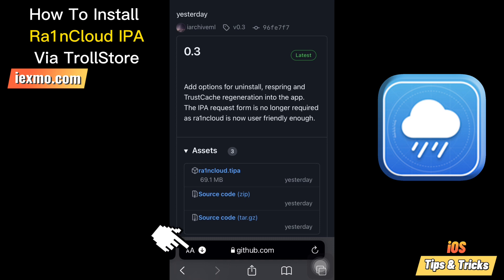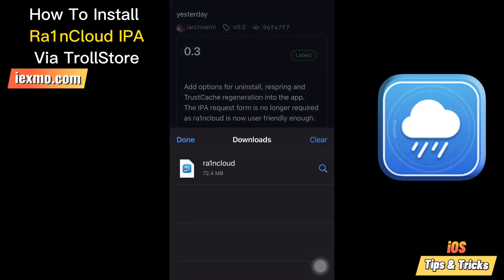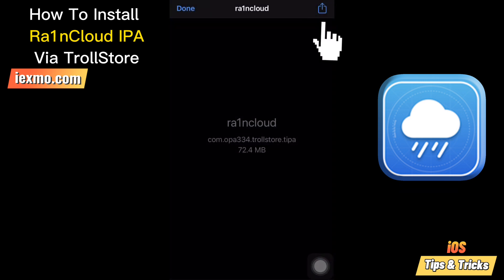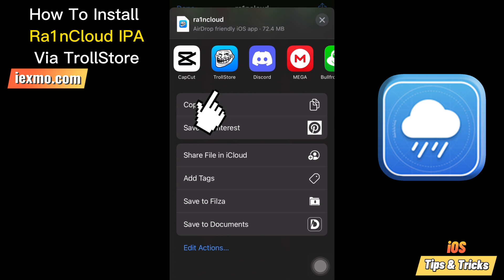Download the Raincloud IPA and install the app with your favorite IPA installer, such as TrollStore (recommended), Sideloadly, SideStore, AltStore, or Bullfrog Assistant. Then send the Raincloud TIPA to the TrollStore app.